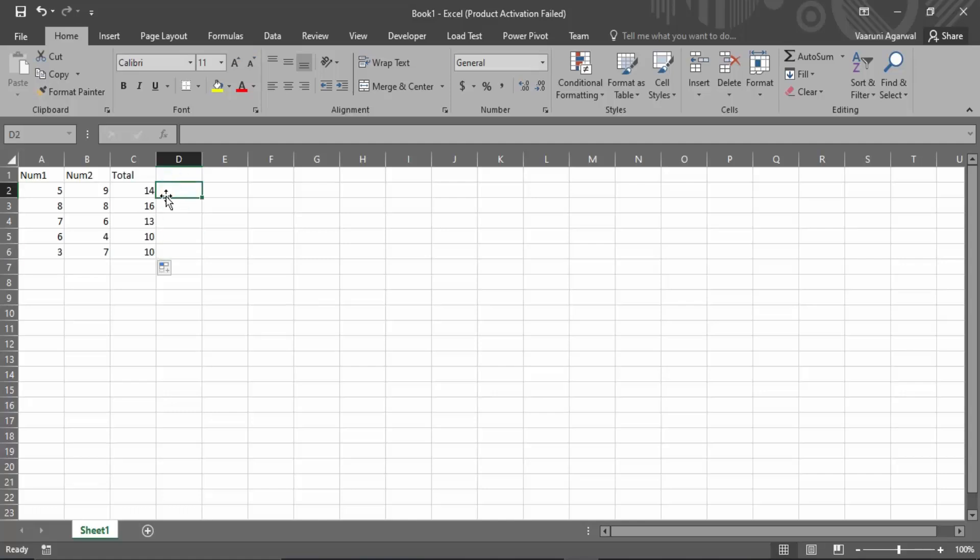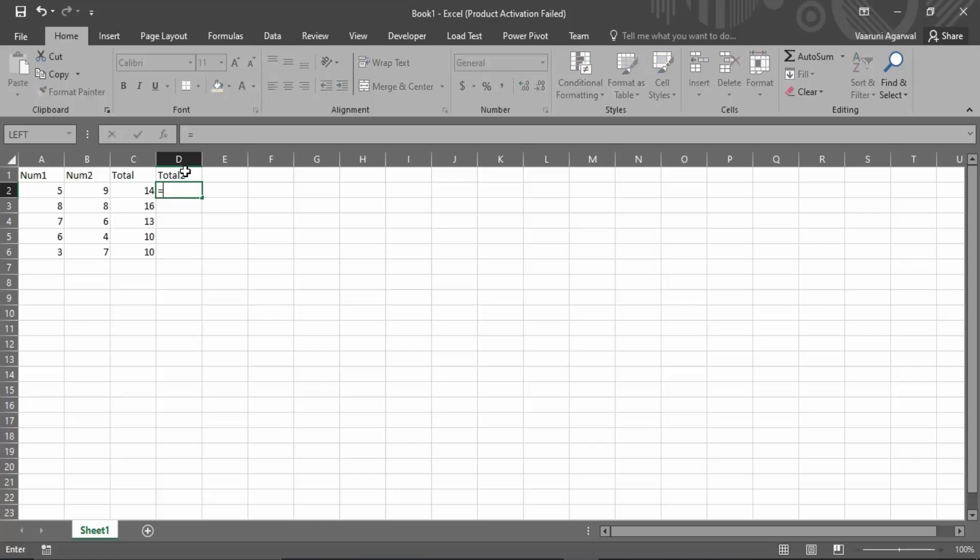There is another way through which we can do that. So let's just create another column and that would be the total two column. So for this we are going to use a formula of Excel.